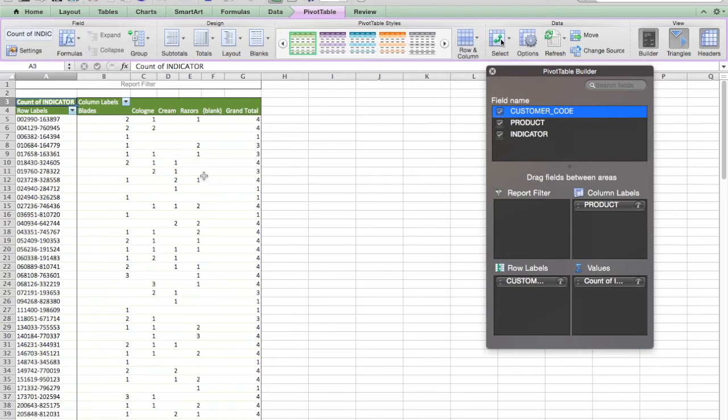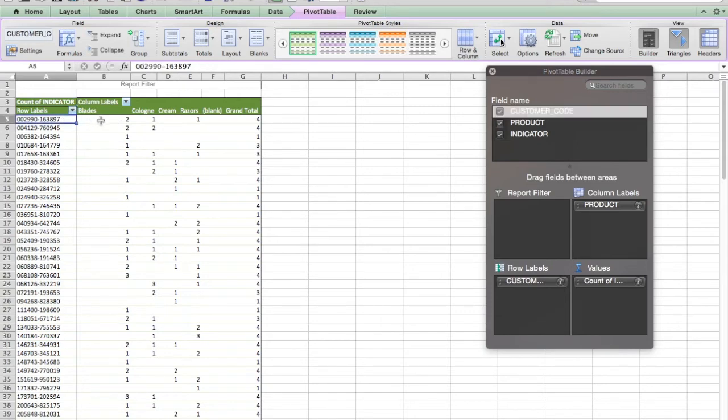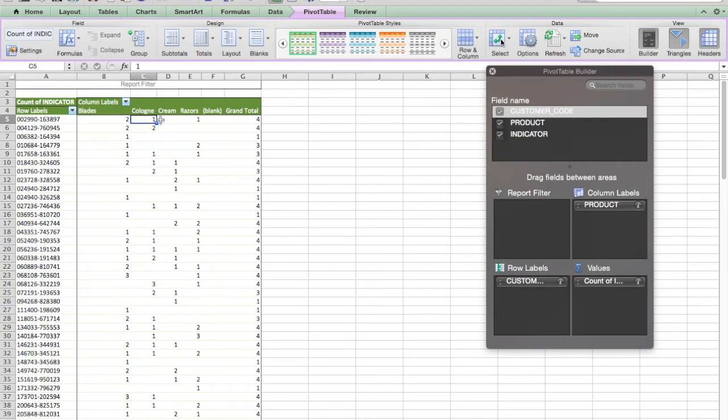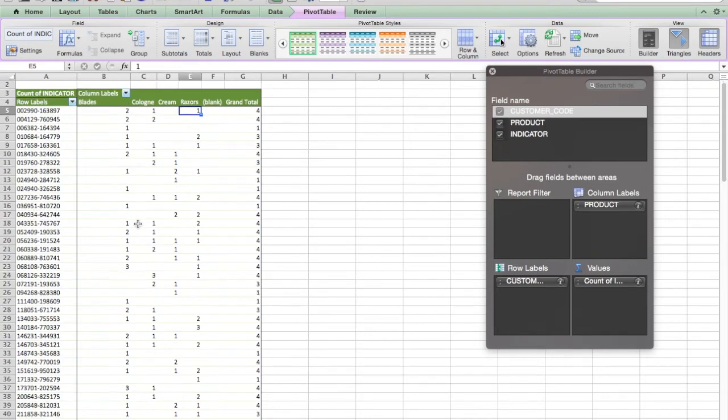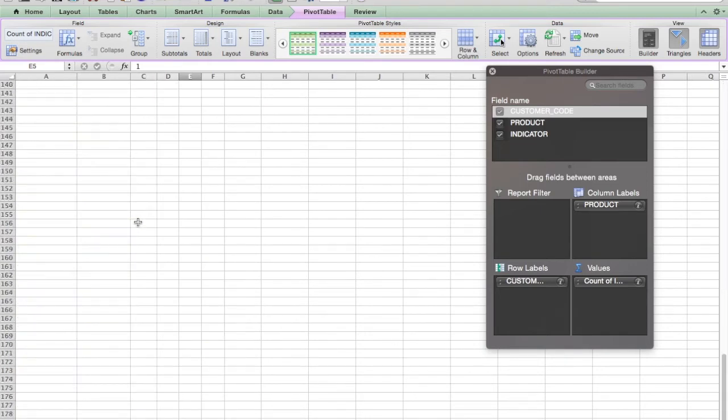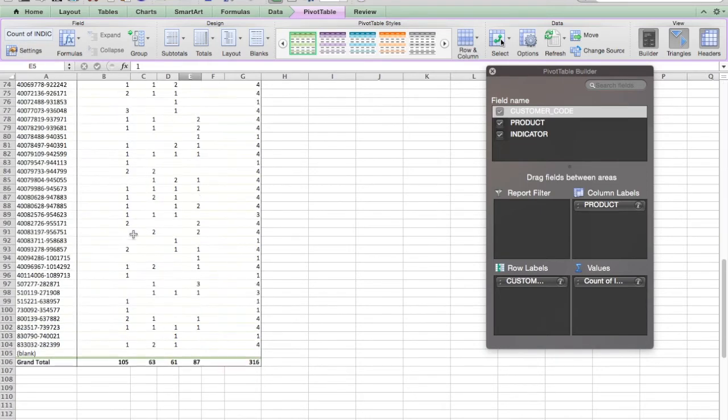So what the resulting data looks like is this customer purchased blades twice, cologne once, cream never, razors once. And a pivot table will also tell you how many blanks were in your data. And because every single record had that number one, there were no blanks. And also it's going to give me a total of both columns and rows.